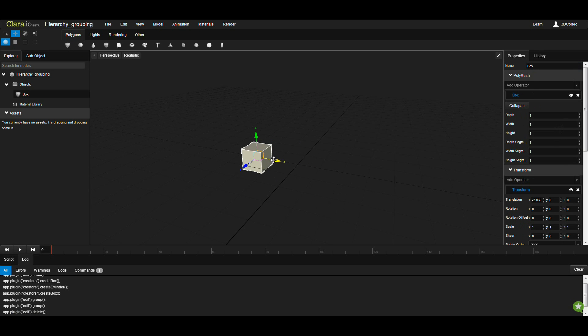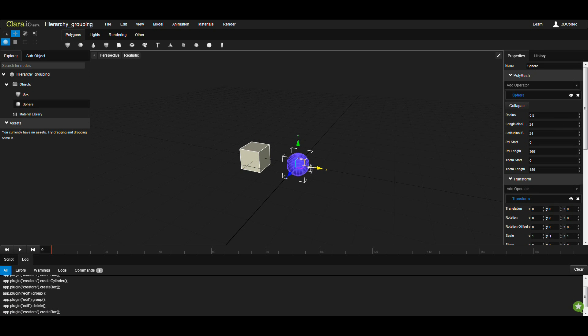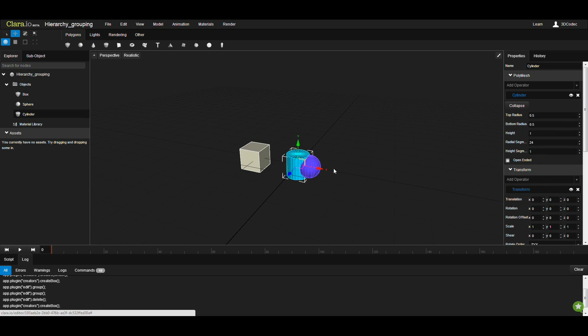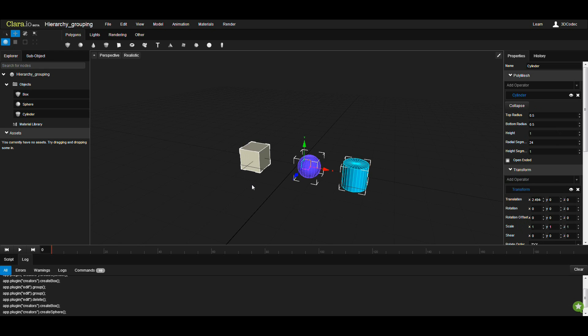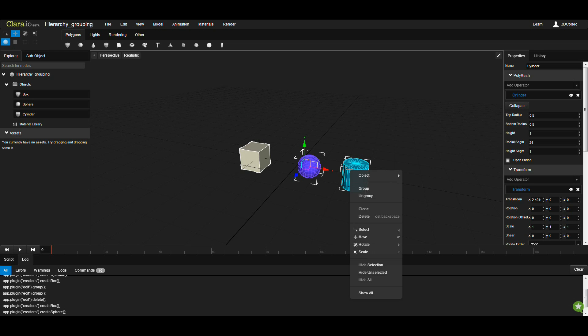Let's create some primitives. I want to group all these so I can move them using a null. You can just select all of them, right-click on one of the objects, and group.